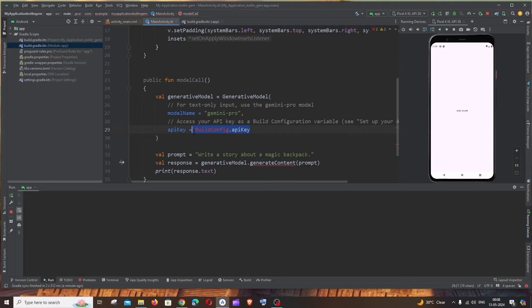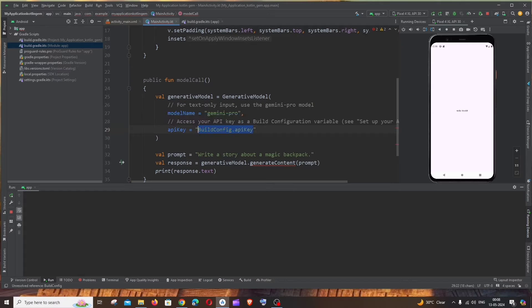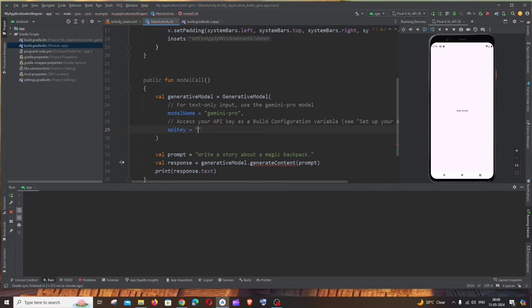And it's throwing us an error for BuildConfig. In this case I'm just directly going to hard code the API since this is just a demo. Hard coding the API key, in case if you are going to do for production I would recommend you to do this BuildConfig thing.